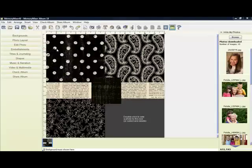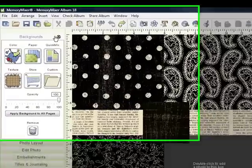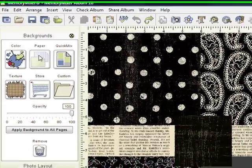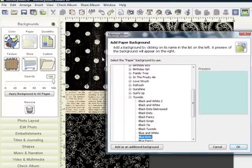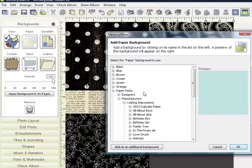This tutorial is all about backgrounds. They are organized in our background tool drawer. The most common category is paper. They are organized by color and by theme, which is located in our paper packs under designers or manufacturers.